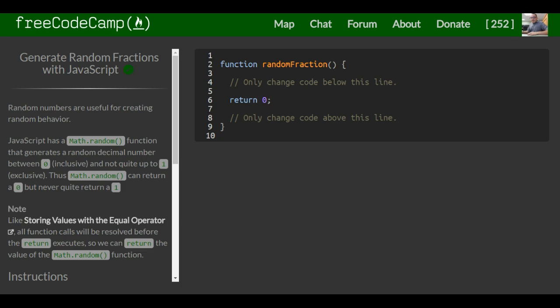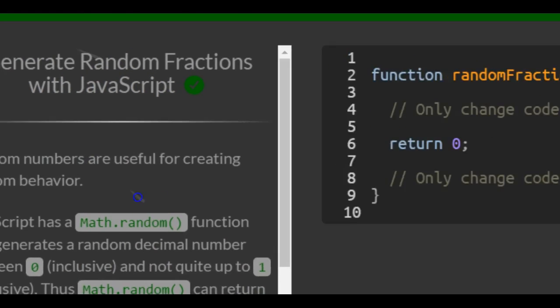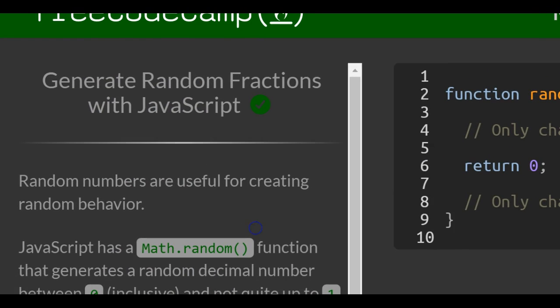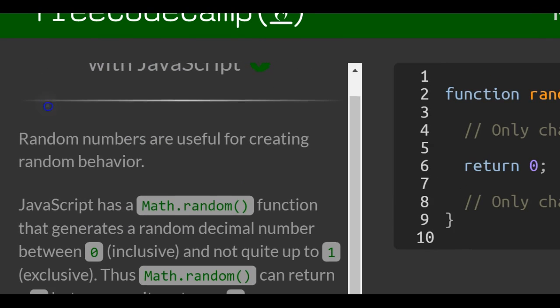Welcome, this is lesson 98 in our basic JavaScript section of FreeCodeCamp. This lesson: generate random fractions with JavaScript.